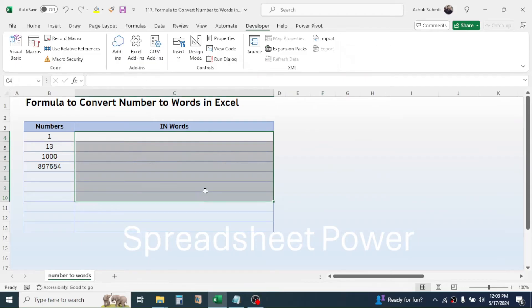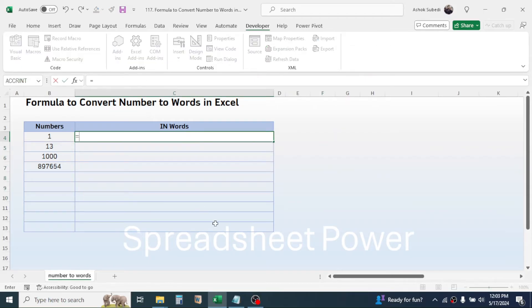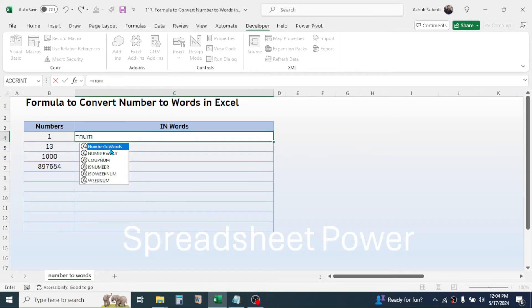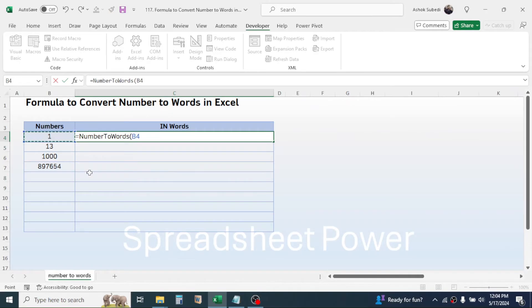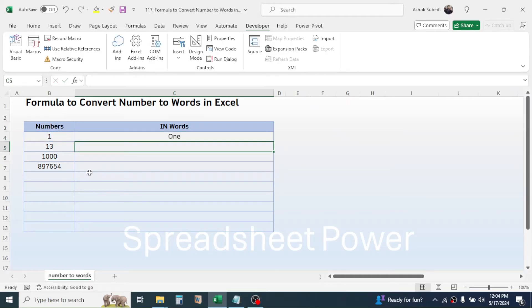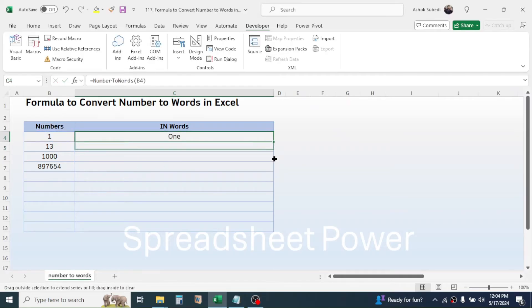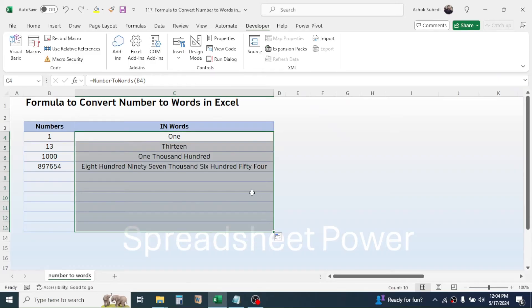And here paste the copied code. Now close the VBA editor. Now you will see the function here. Press equal to, type 'num', then you will see this NumberToWords function. Double click on it, click on the number, close the bracket, press Enter.